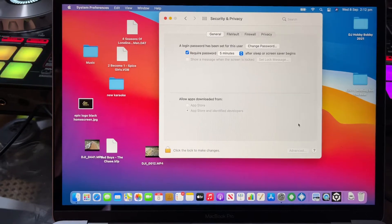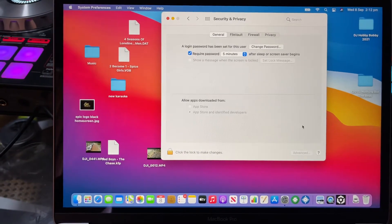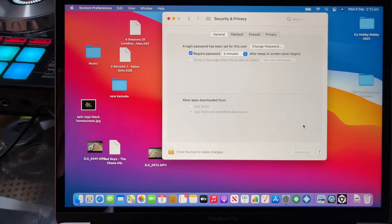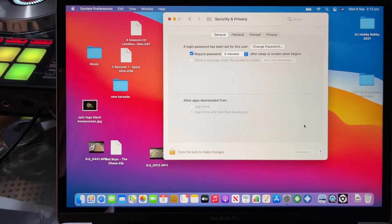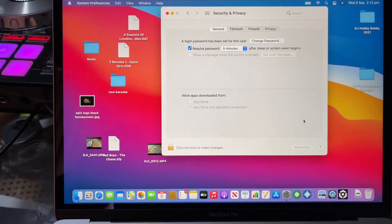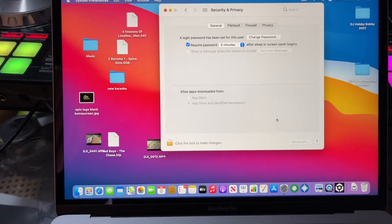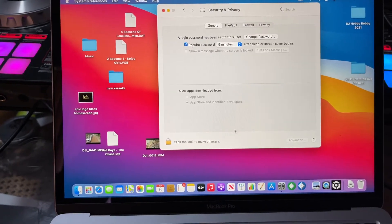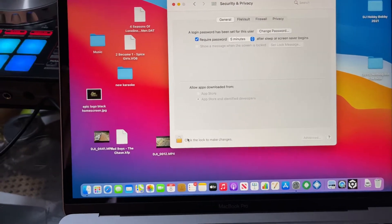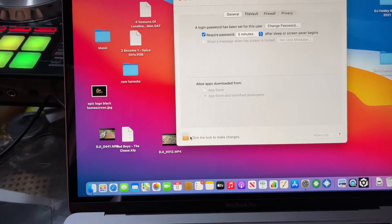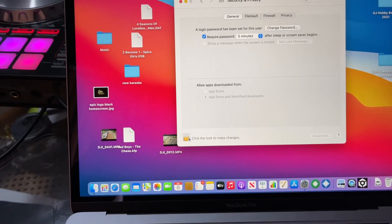But it said allow extensions or something like that. So what it'll tell you to do is to unlock that to make changes.